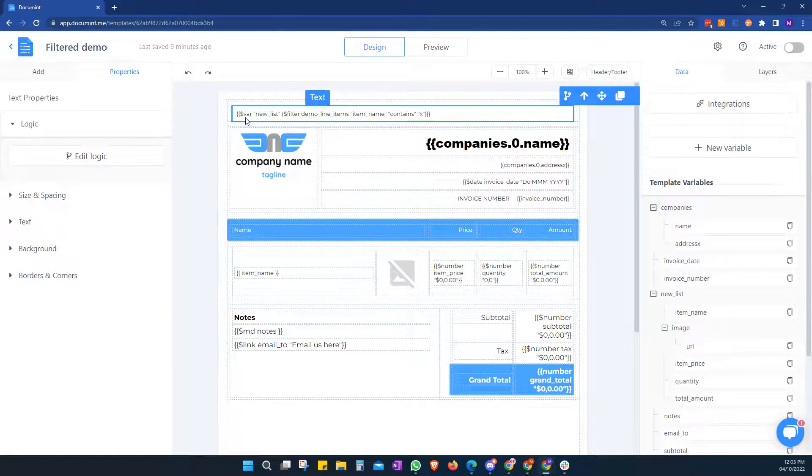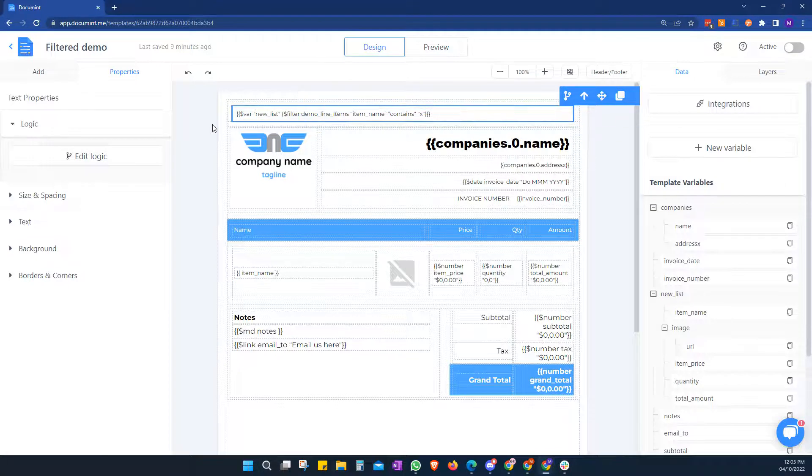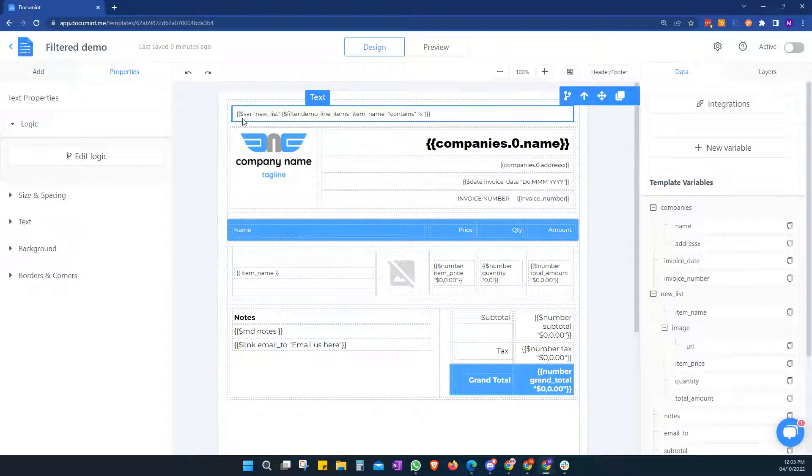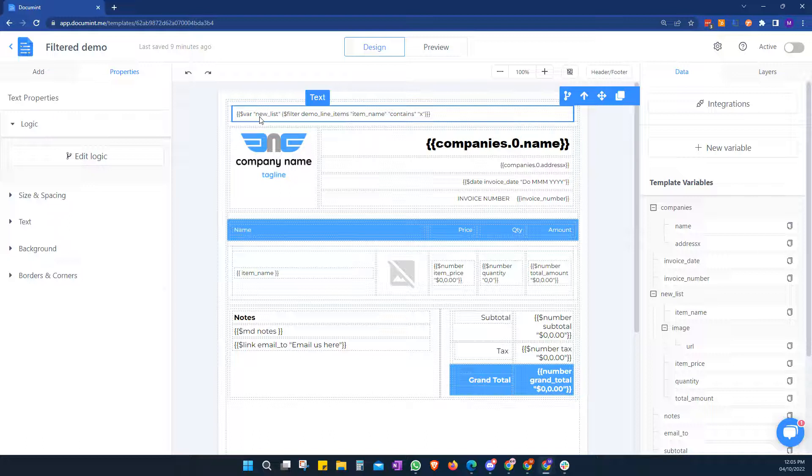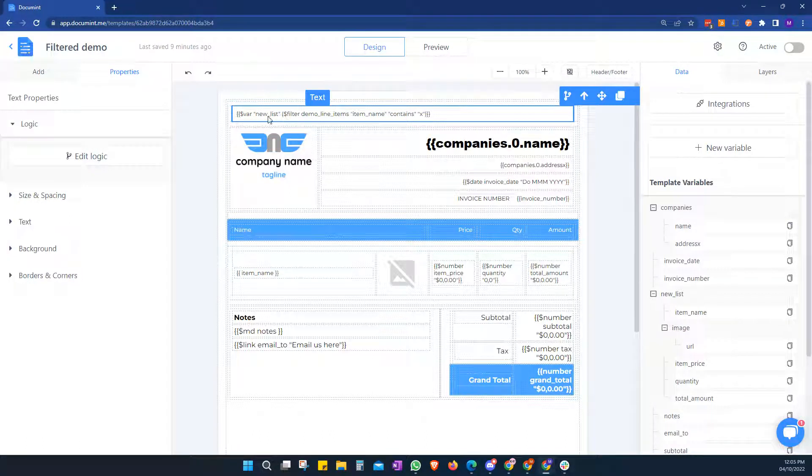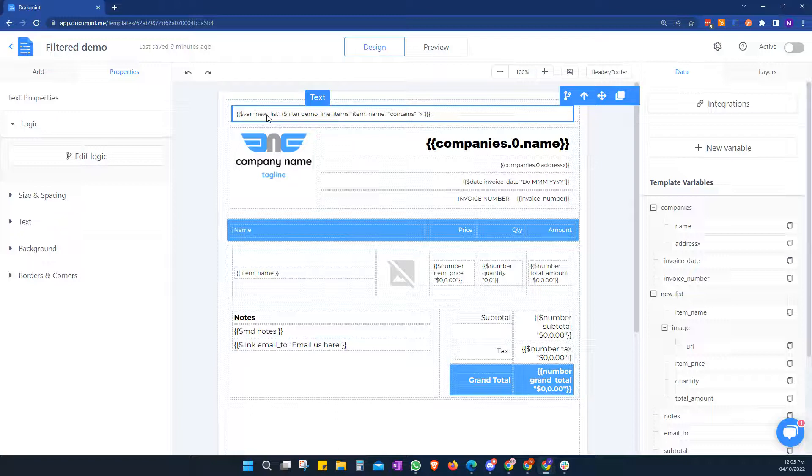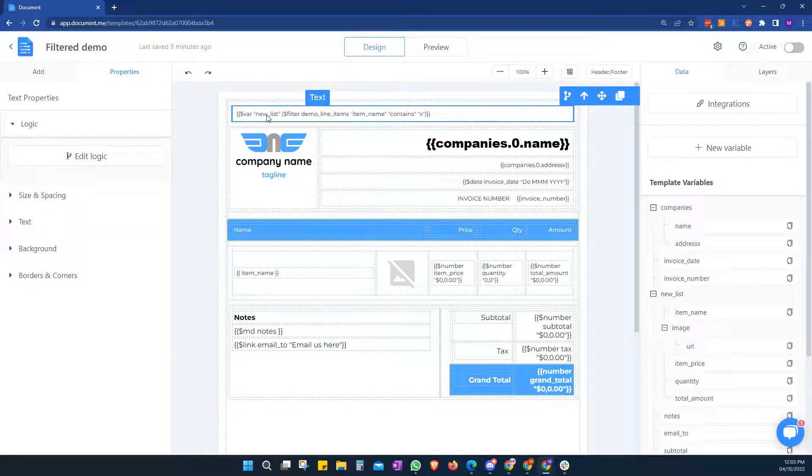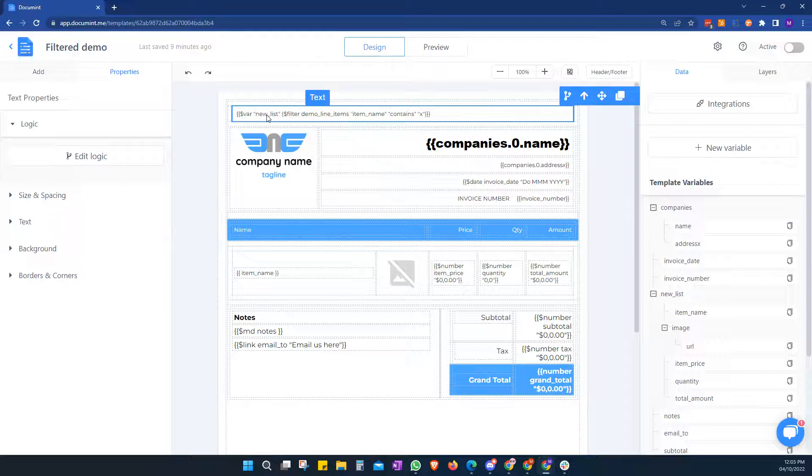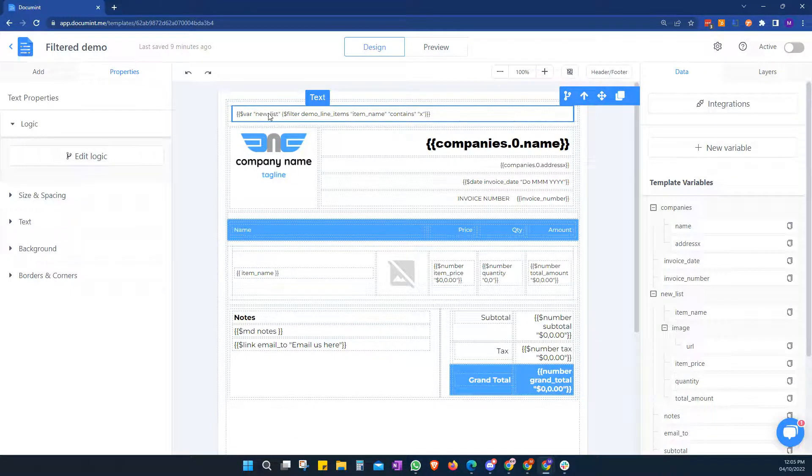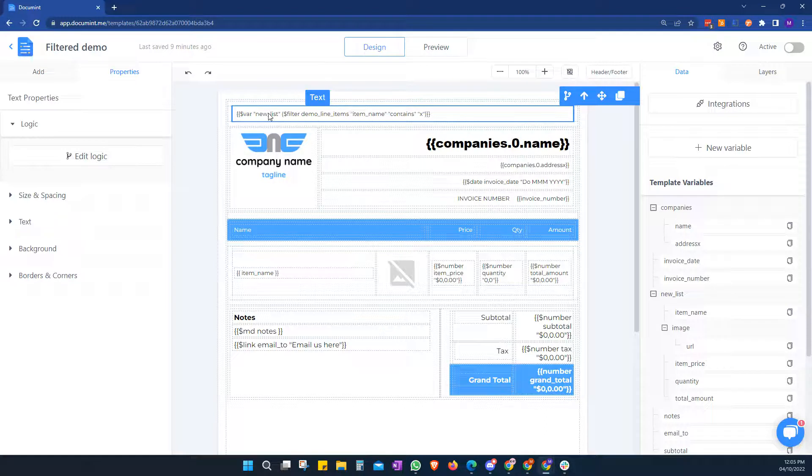So our variable here always follows the structure of variable. We have to start with $VAR and then the name in inverted commas of what we want to call that. So we're calling it new list, but we could call it anything that we want to. Of course, it must be unique and not the same as an existing variable. So just make sure you take that into account if you're adding lots of filters or you need to filter on a lot of different areas.